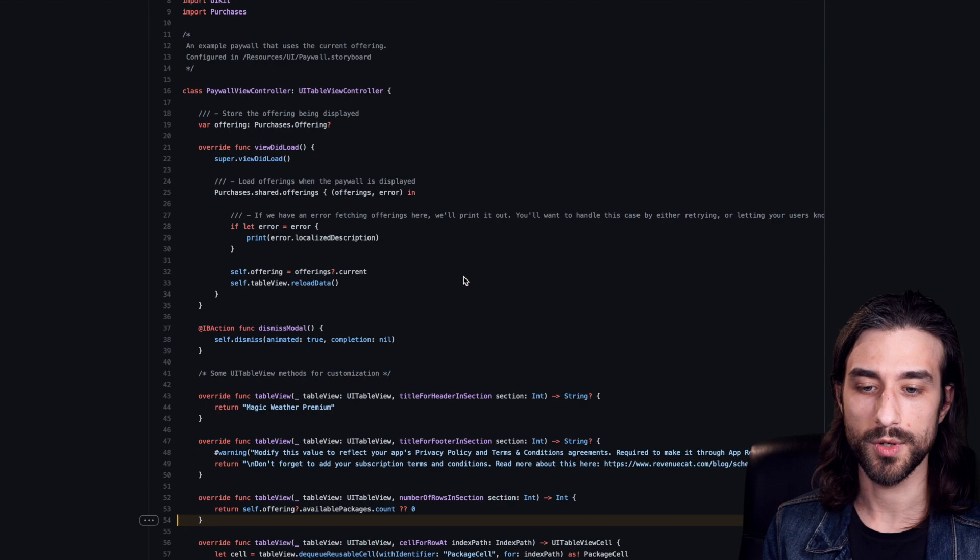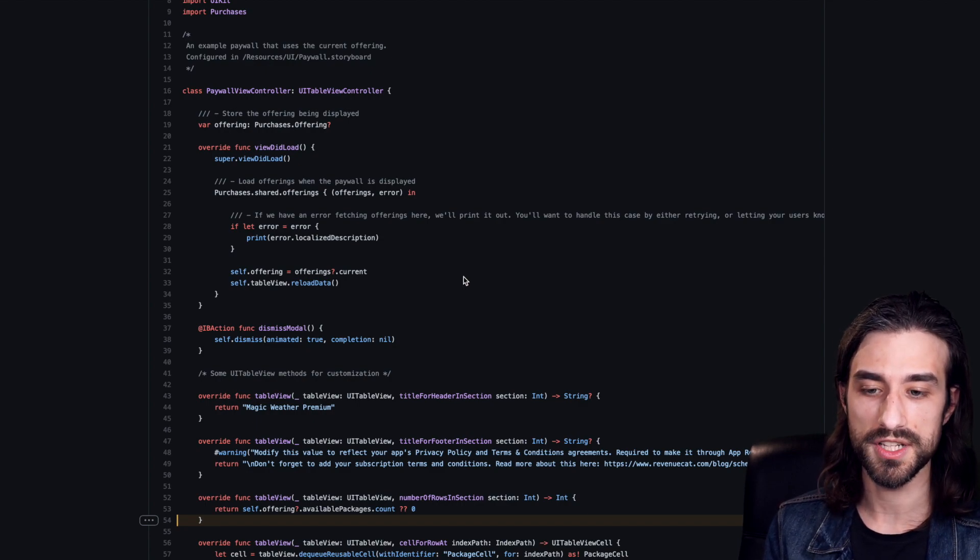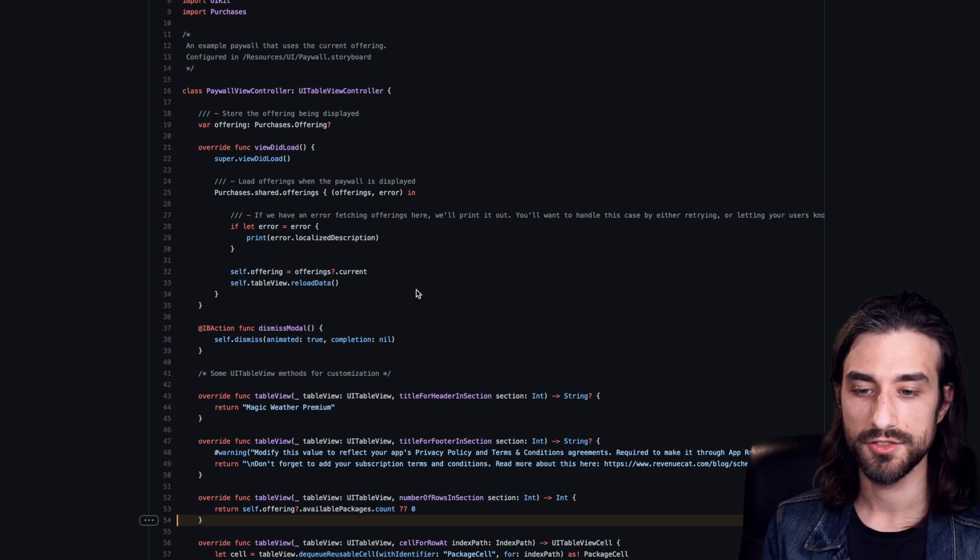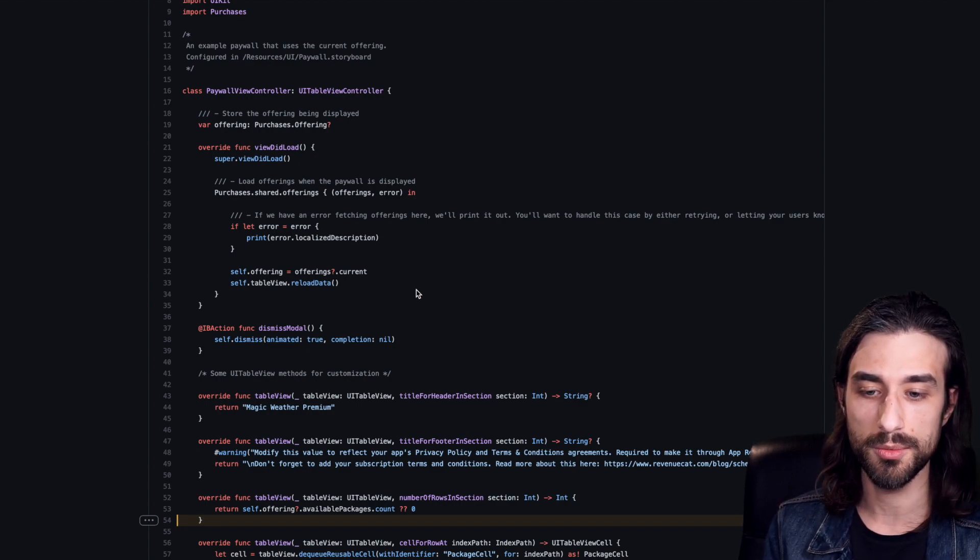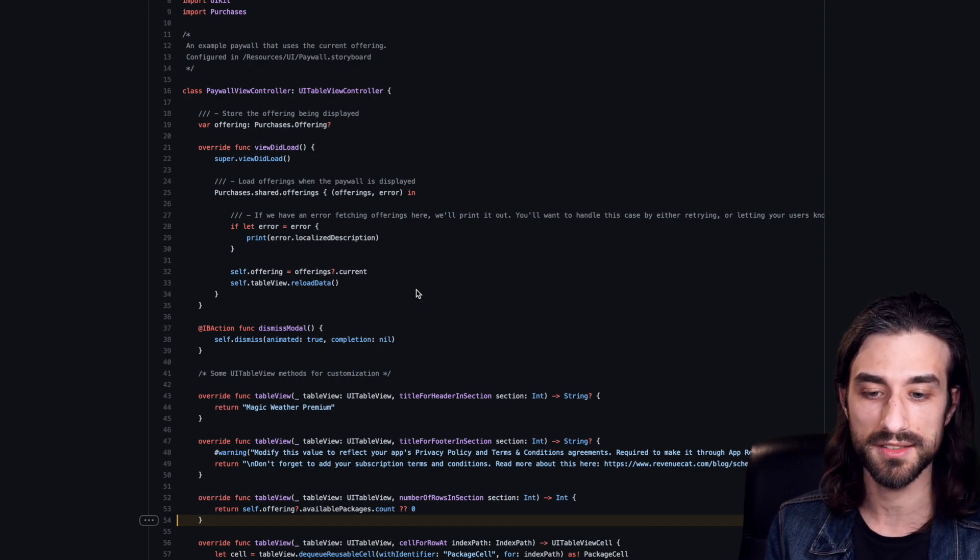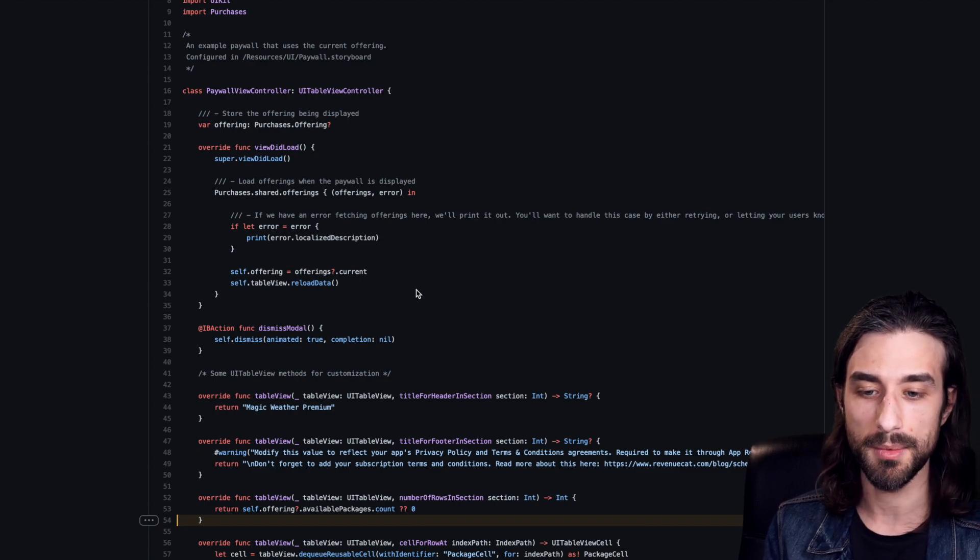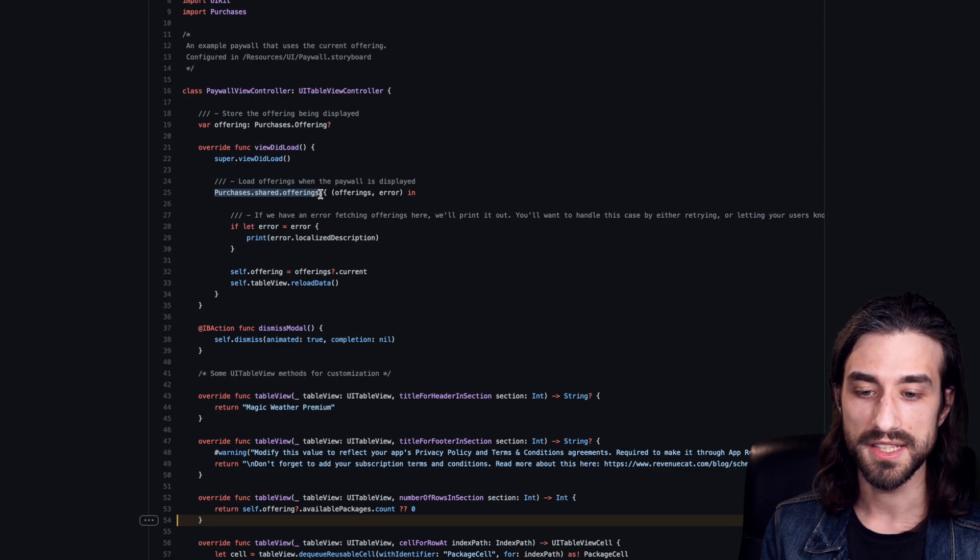Next step is to actually retrieve the list of available in-app purchases. So what's nice with this SDK is that it actually comes with a backend of its own in order to get the data about the in-app purchases.